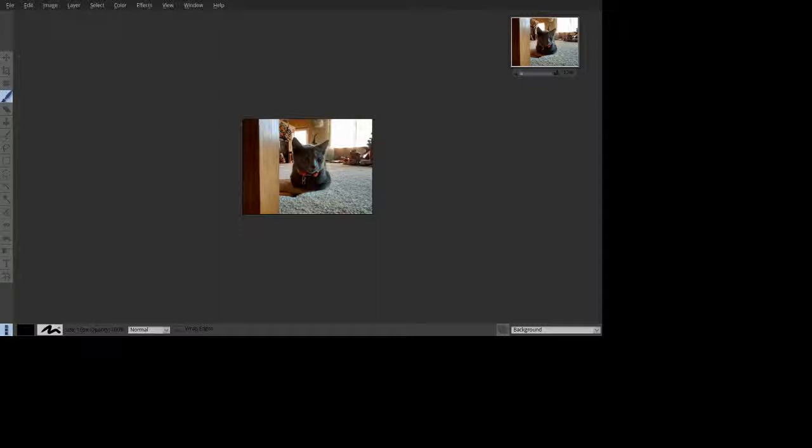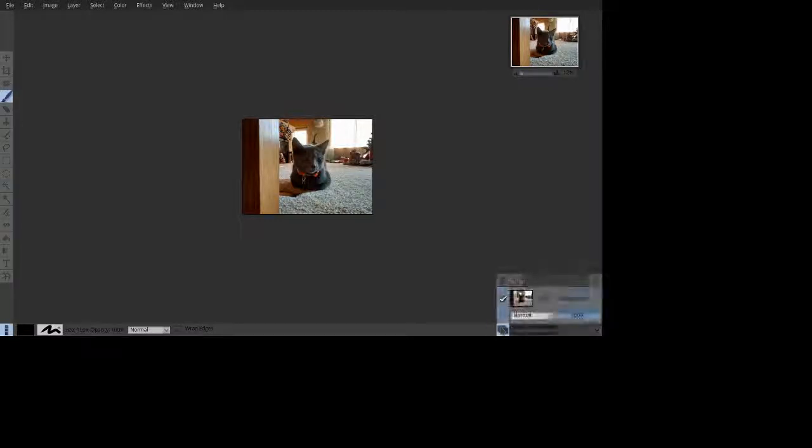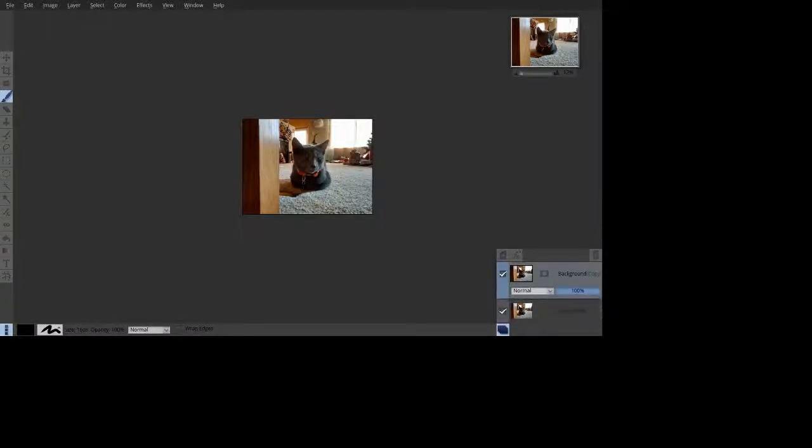As you can see, I have my picture already here, my cat. I'm going to go ahead and create a new duplicate layer. So we open the layer window at the bottom right, right click, duplicate layer.